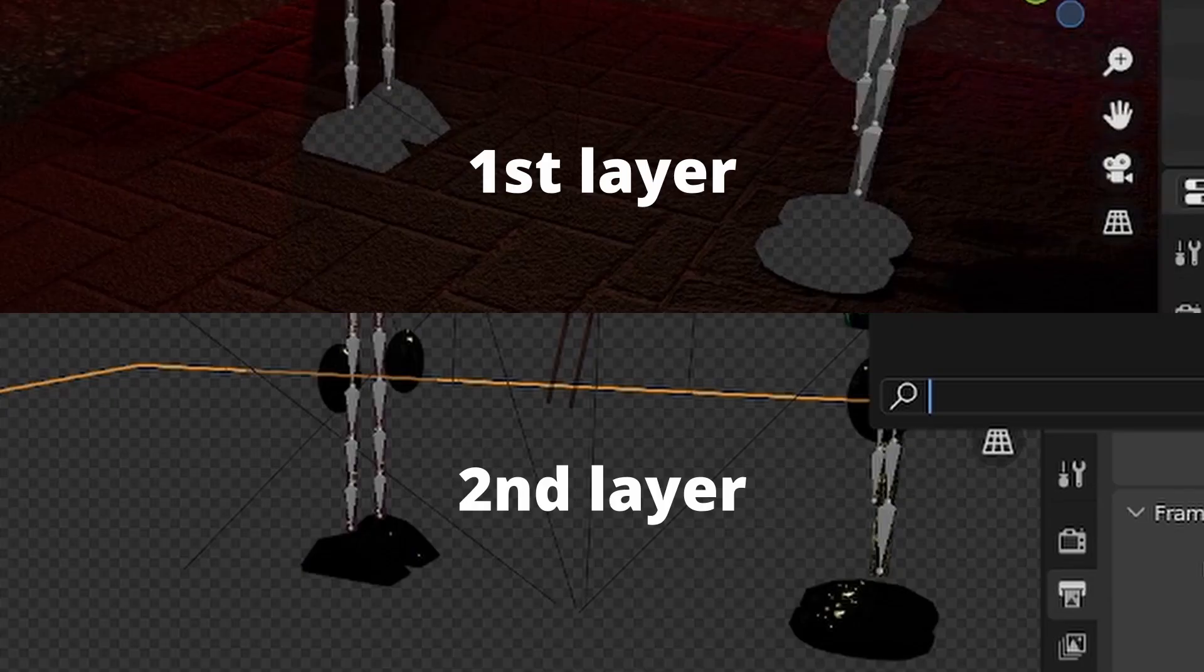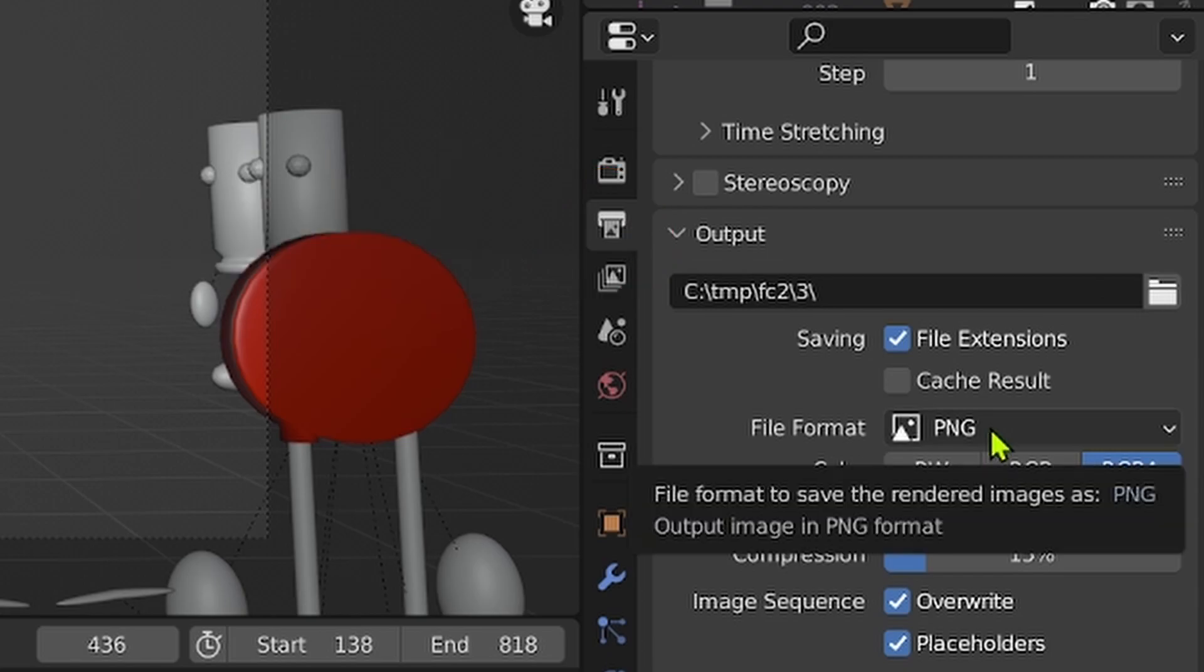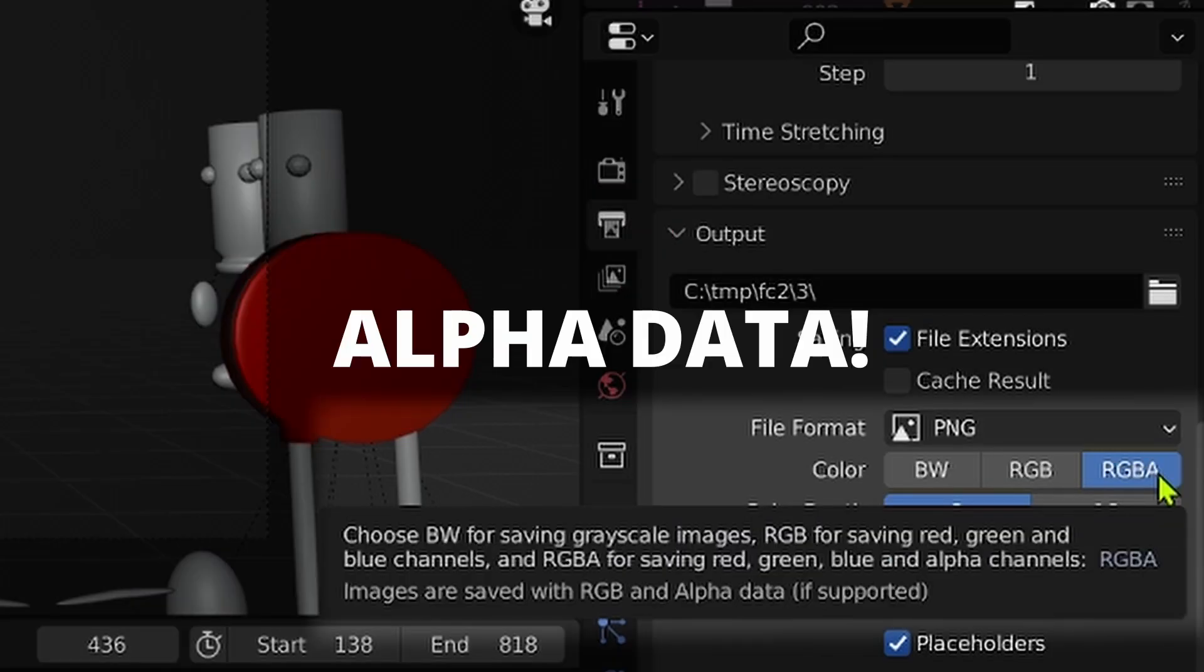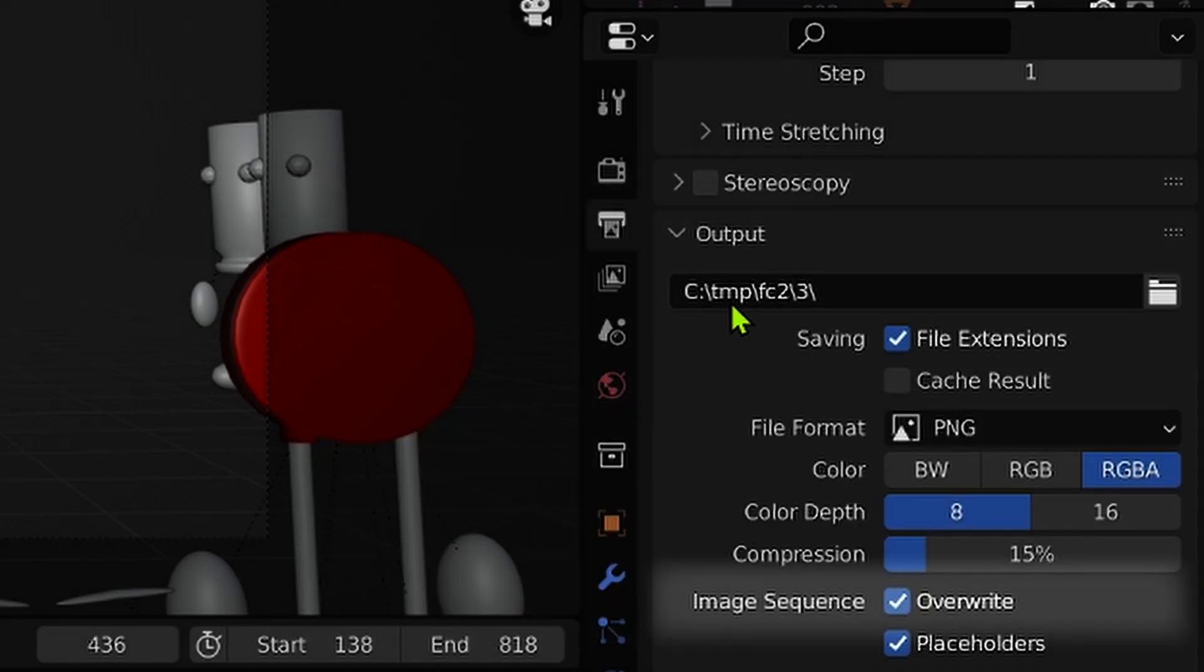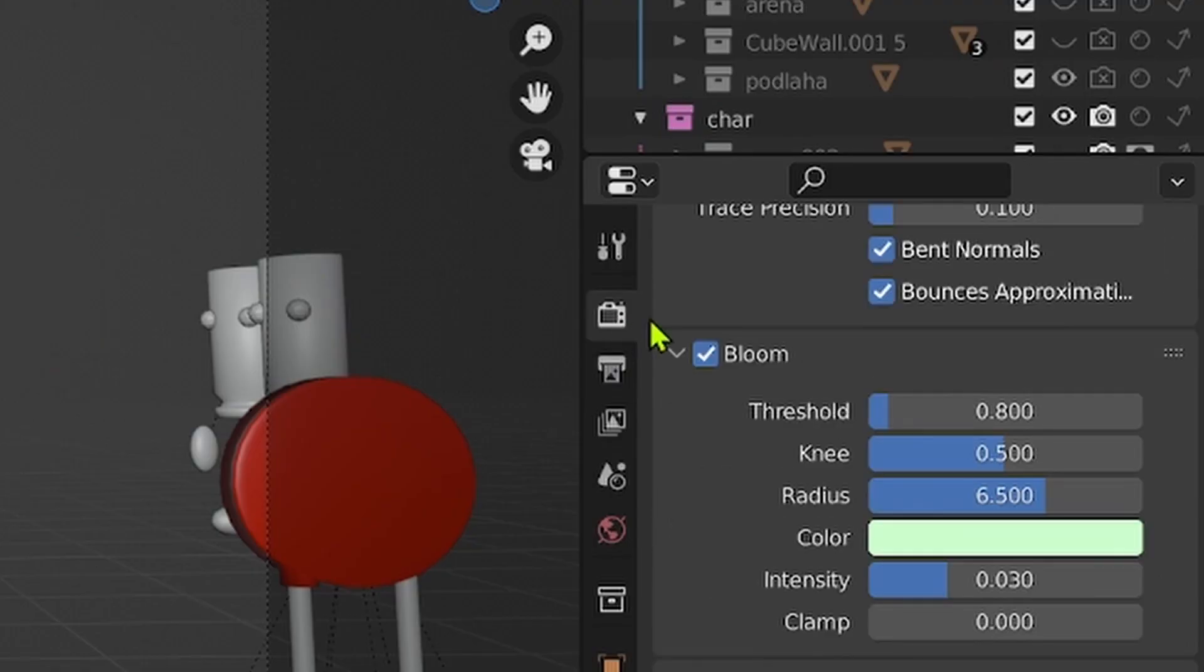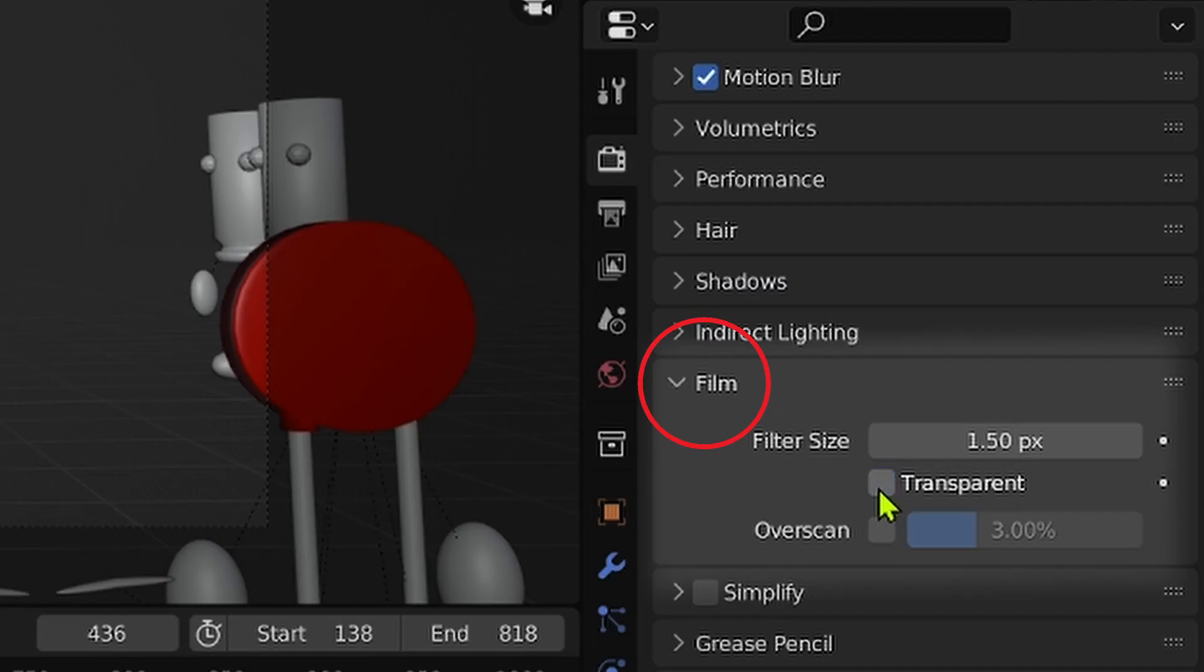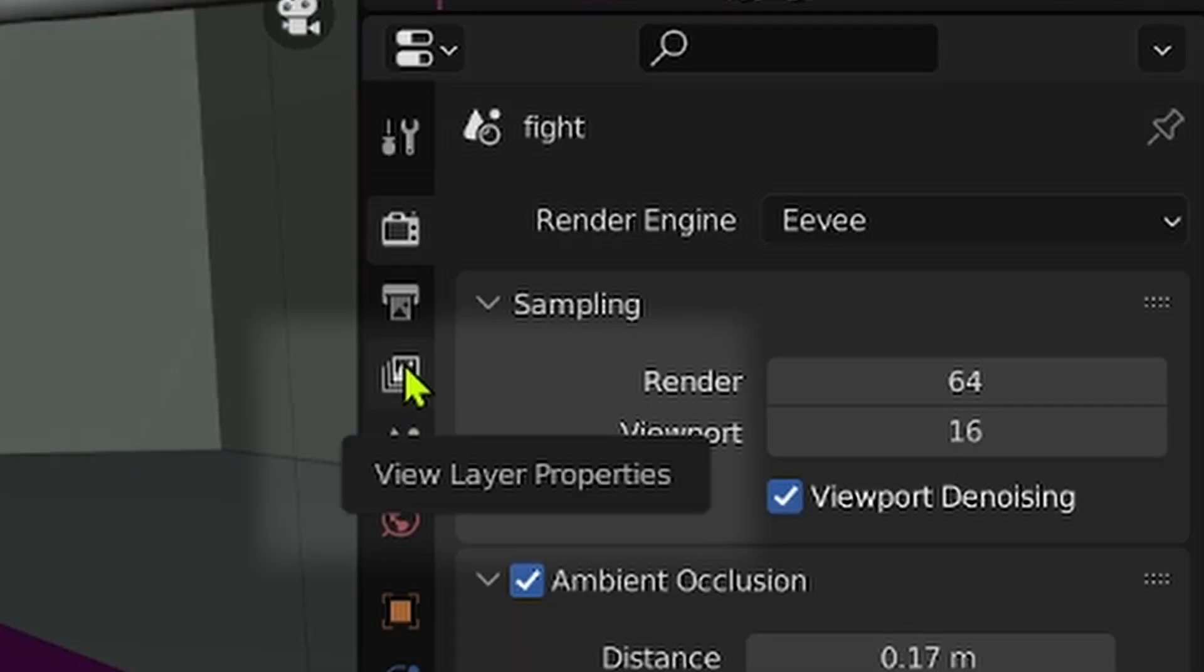Before you start creating your own layers, make sure that you have selected PNG. Don't forget to change your folder for every layer you render, so you don't overwrite it, and that your film is transparent. Yeah, don't forget about this option.